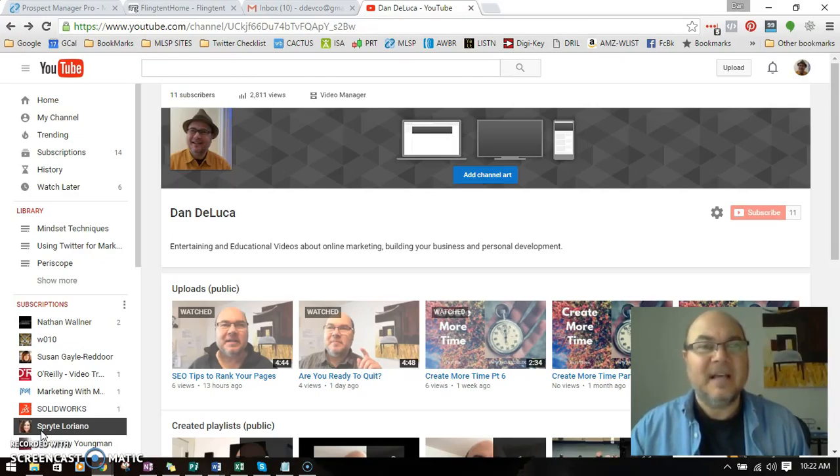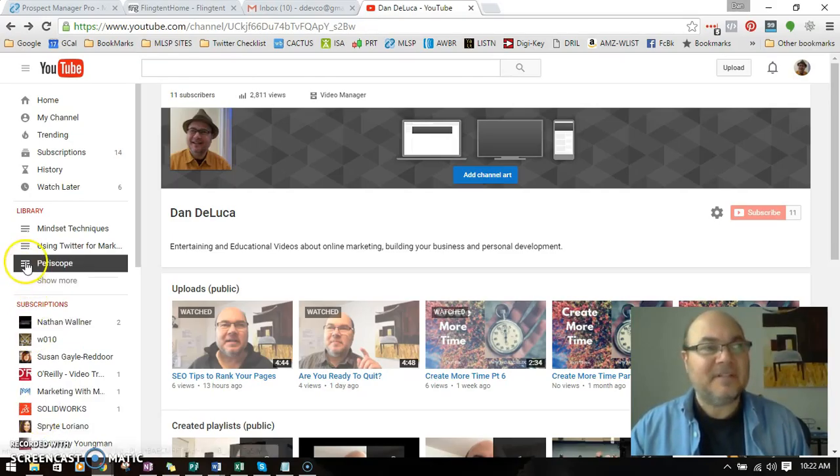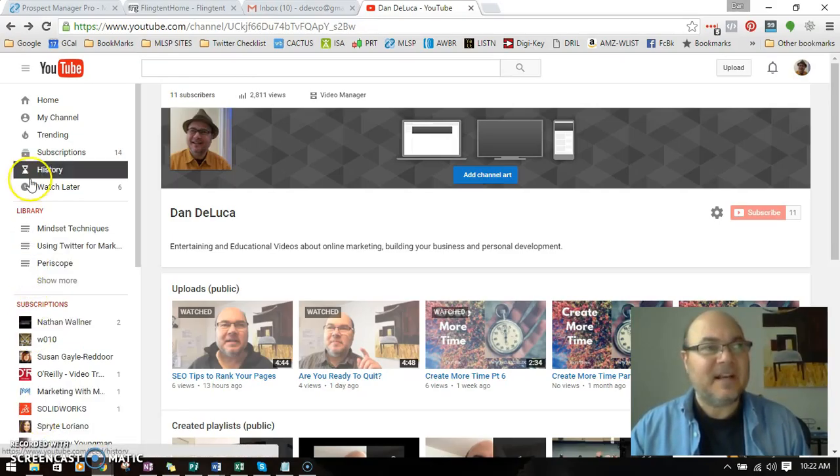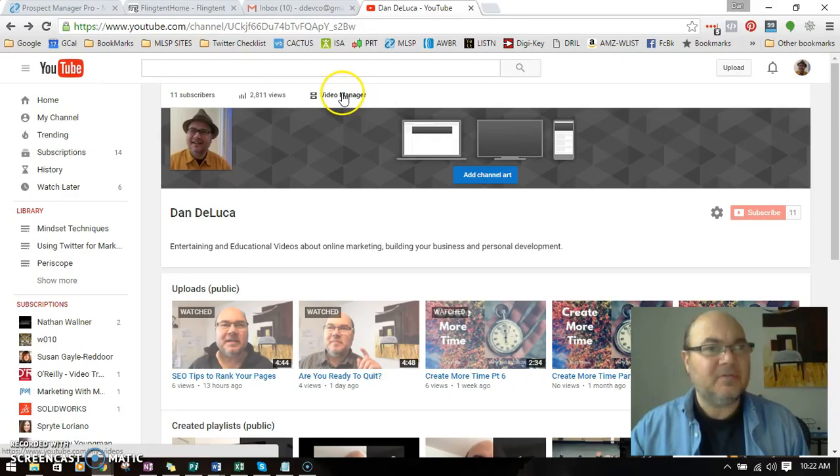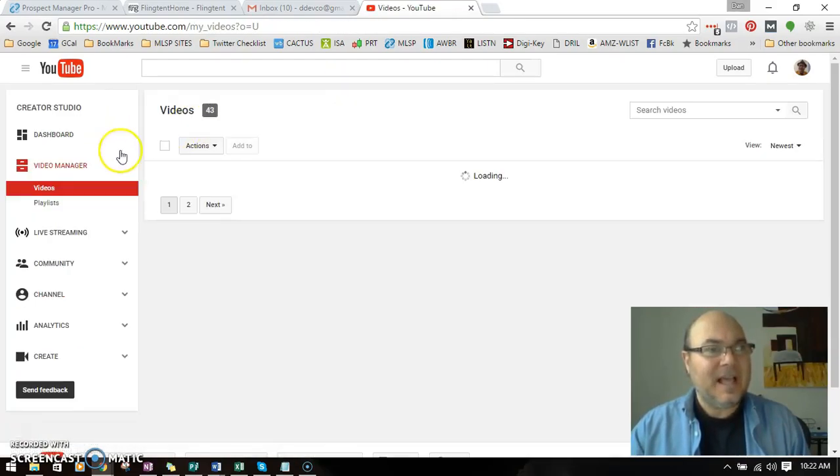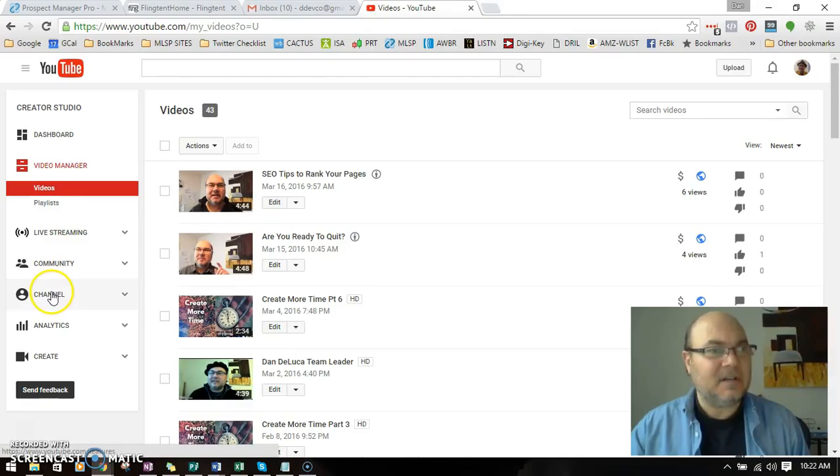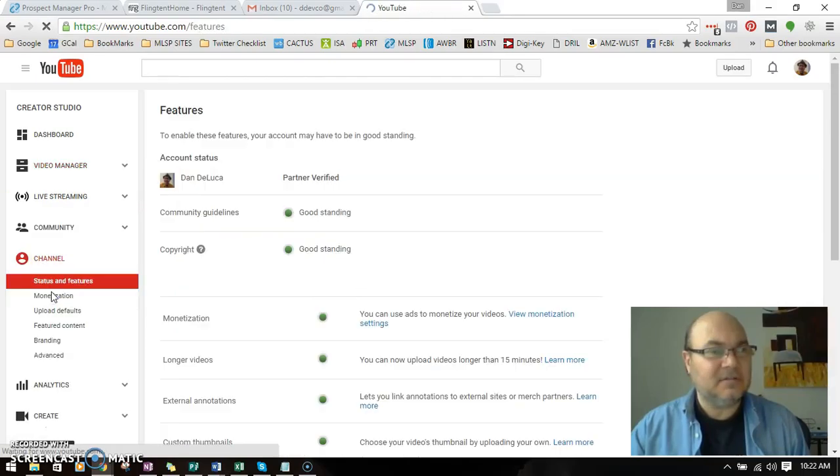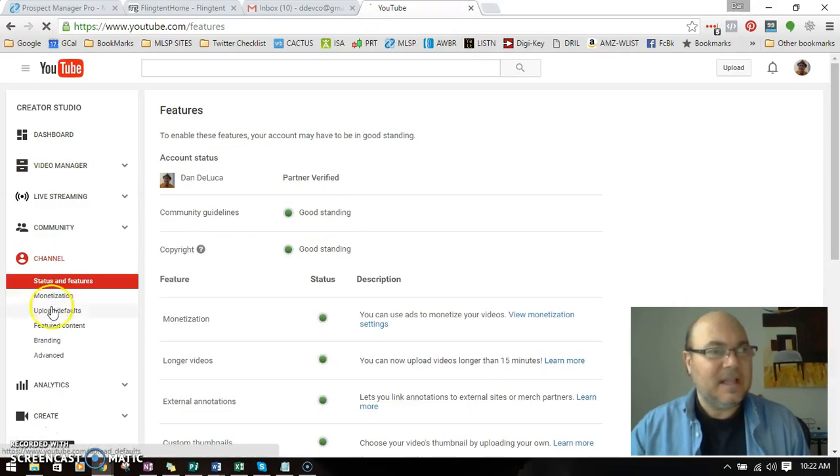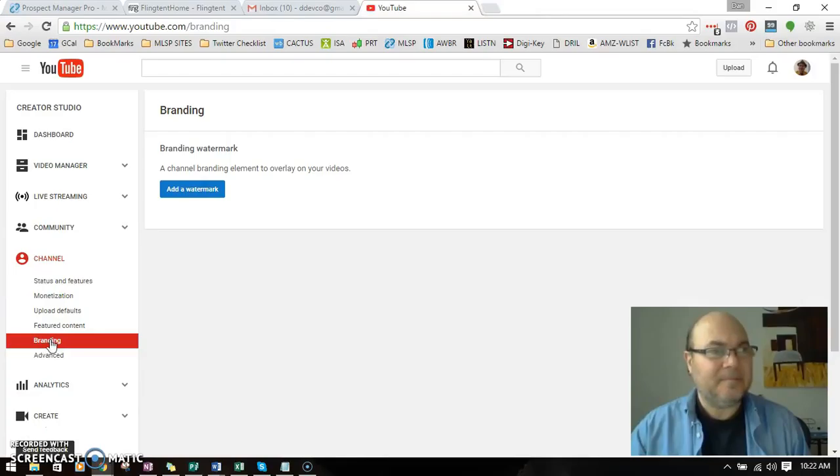Right now there may be something in the bottom corner, but you have to set it up. So here's what you do. Here I am sitting in my channel view. I'm going to go to the video manager, and over along the left I'm going to click on Channel, and then I'm going to go down to Branding.